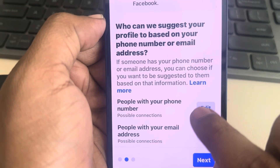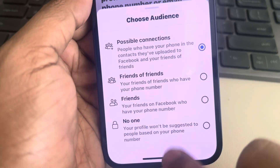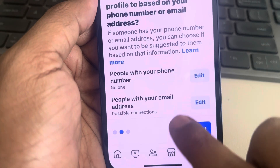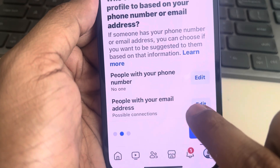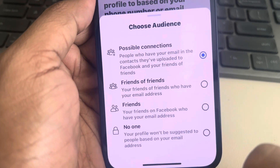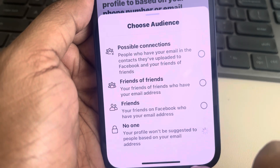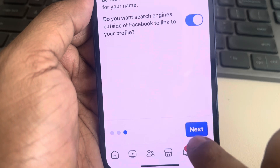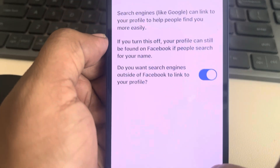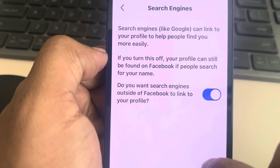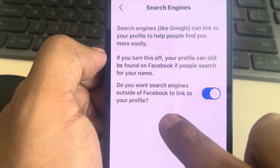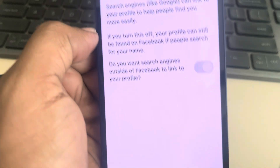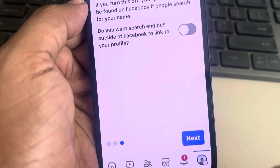Now for 'People with your phone number' — who can suggest your profile based on your phone number — edit it and choose 'No one.' For 'People with your email address,' edit it and choose 'No one' as well. Tap on Next.